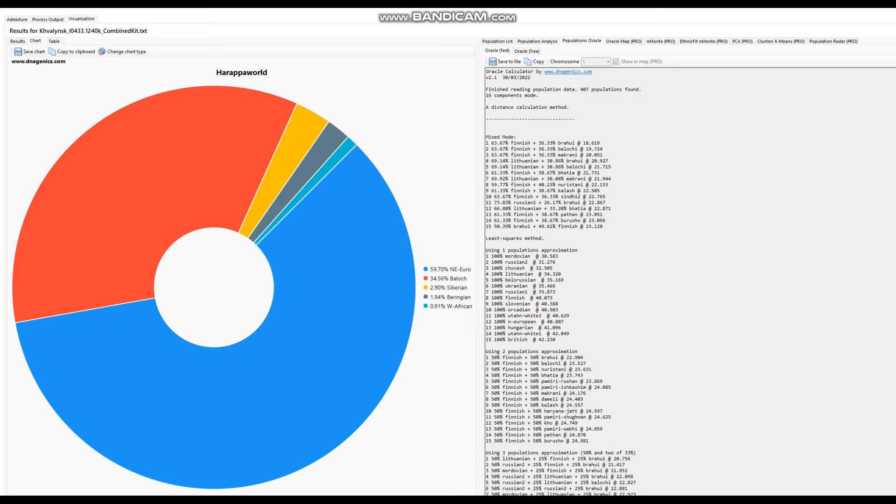And this is what he scores with Harappa World, through Admixture Studio. Very clean result, 59% Northeast European. So mostly Northeast European, but there is also a lot of affinities to Southwest Asia. And you see, he's scoring 34.5% Baloch. This is a component that's supposed to peak in Iranian people and Baloch people and people of Northern India and Pakistan. And he's scoring a lot of this component. This is the second largest component he's scoring at 34.5%. I mean, a lot of affinities to these Pakistani people.